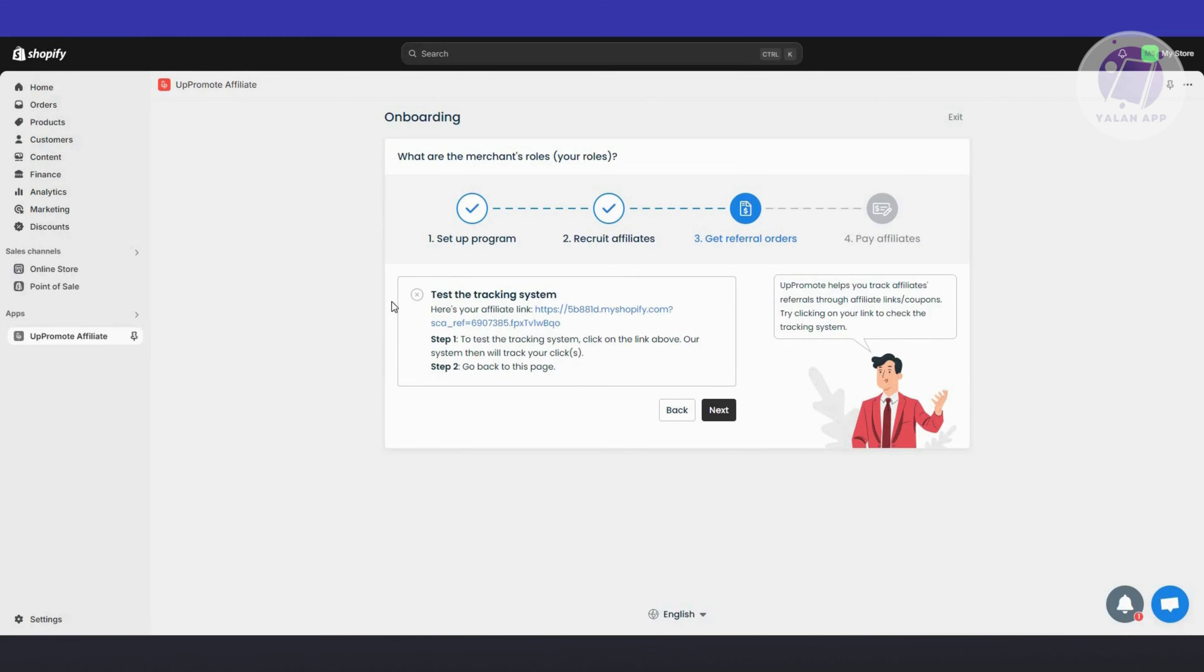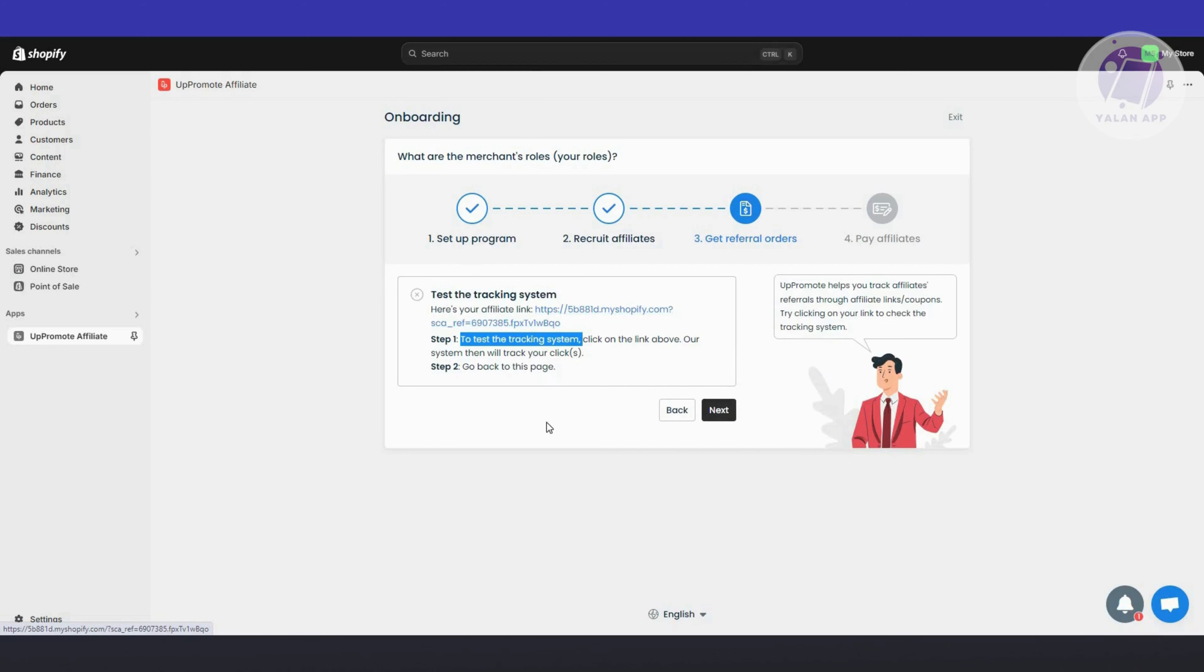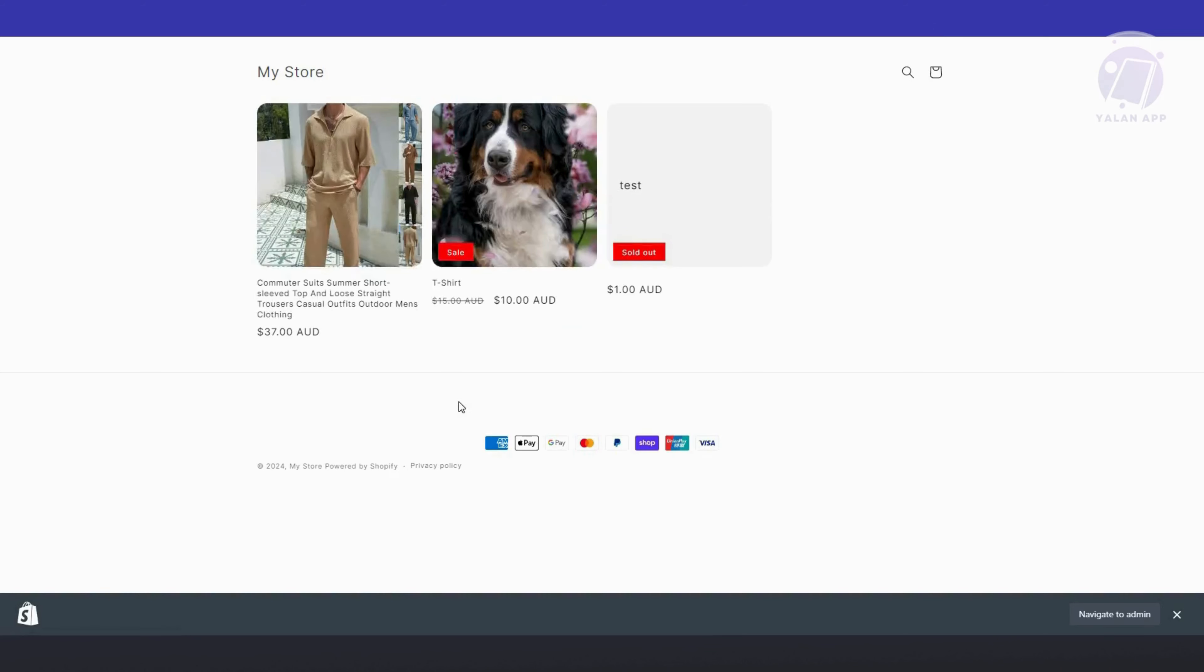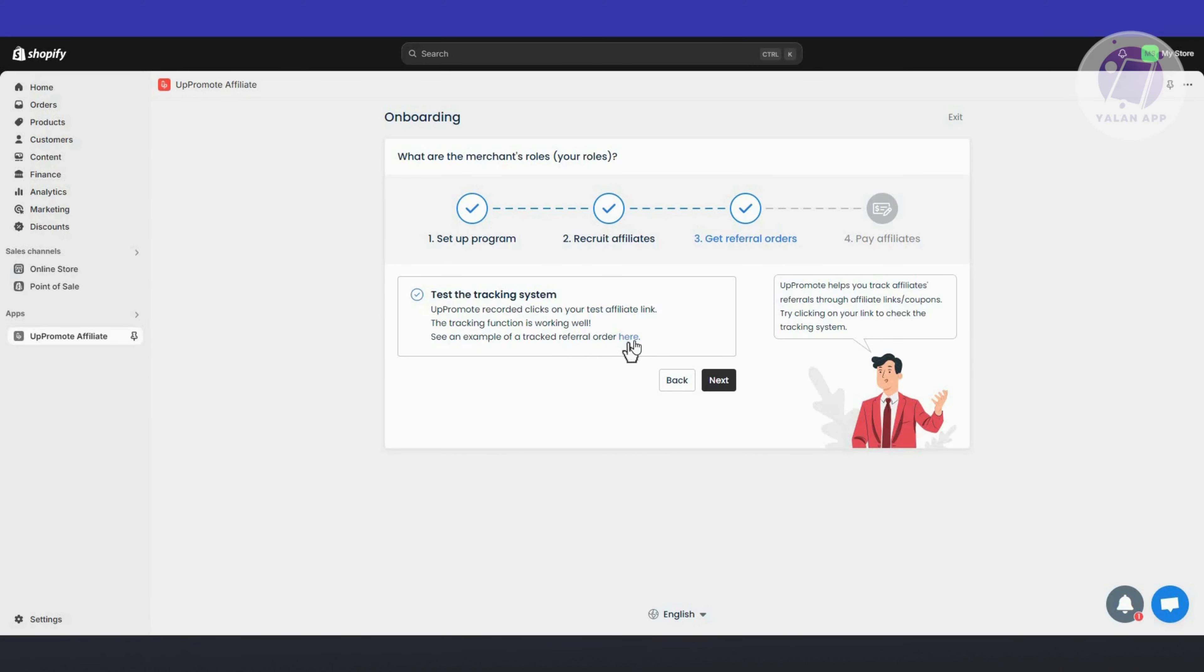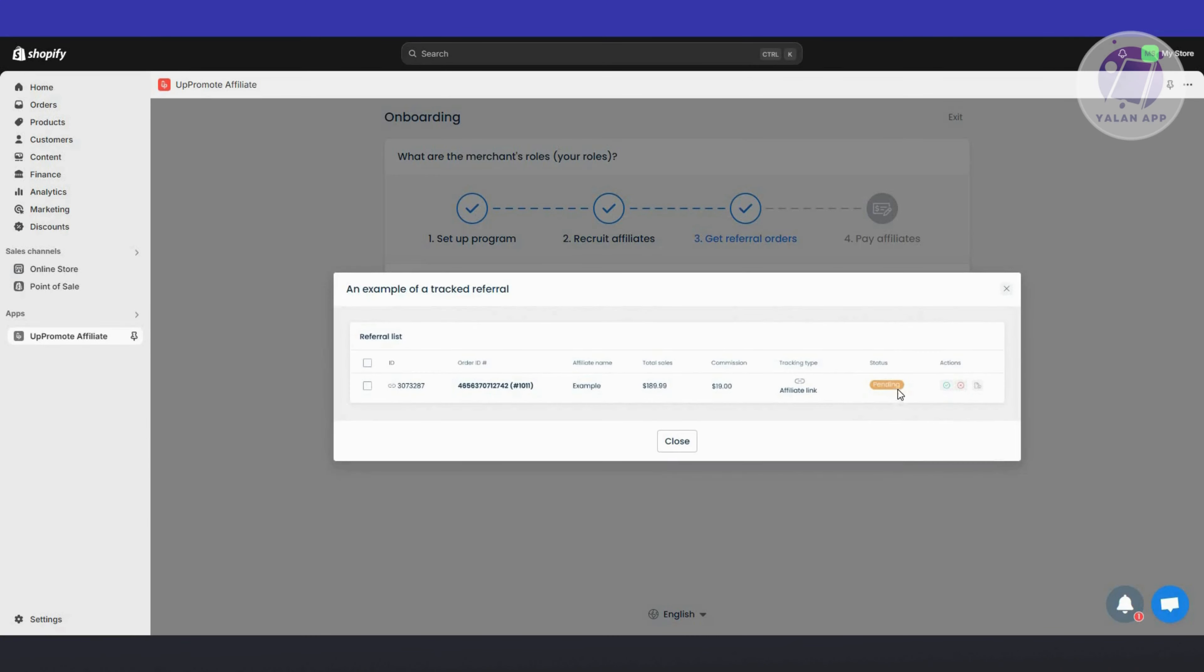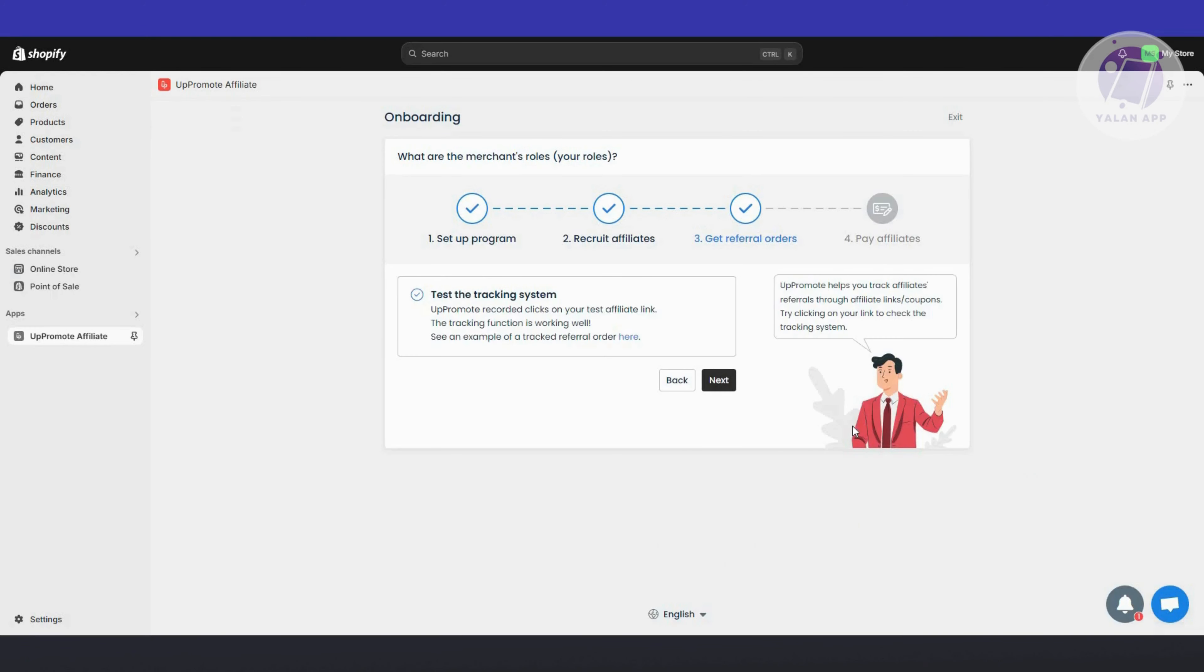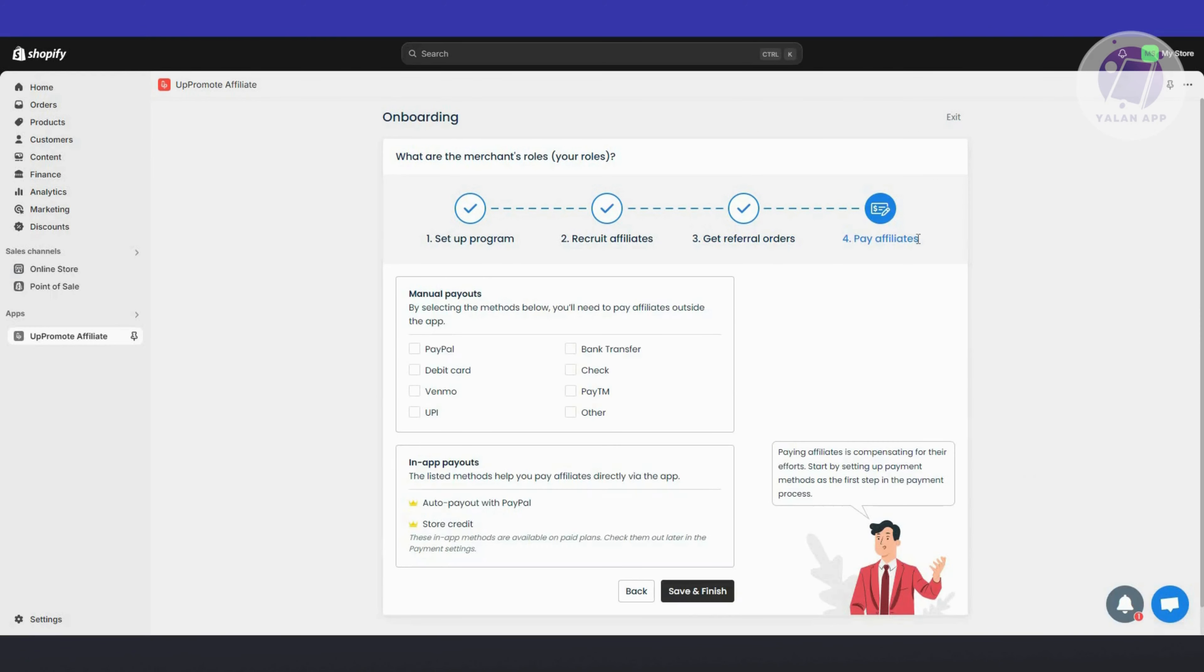Click Next and we need to get the different orders. This is the affiliate link created for your account. Step one, to test your tracking system, click on the link above to see if the system will track your clicks. Let's open it up, go back to this page, and it says the test tracking system is good. Now it's pending. Let's close this and click Next.